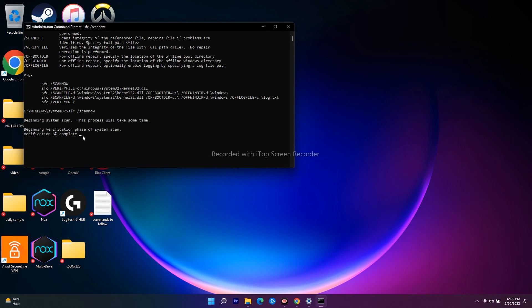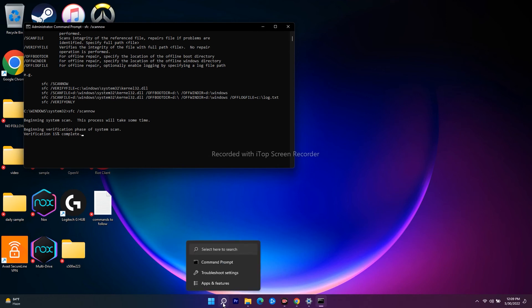Right now you just have to wait until it gets completely completed. Once it gets completely correctly completed, what you have to do is just have to do a restart on your PC.